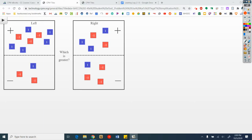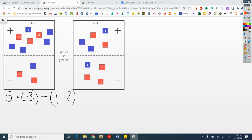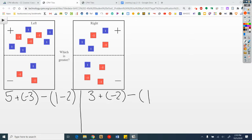Welcome back. What do I see here? I see plus 1, 2, 3, 4, 5 plus a negative 3, minus 1, minus a negative 2. On the right I see plus 3 plus a negative 2, minus 1, minus a negative 3.